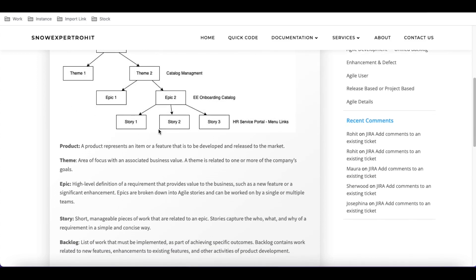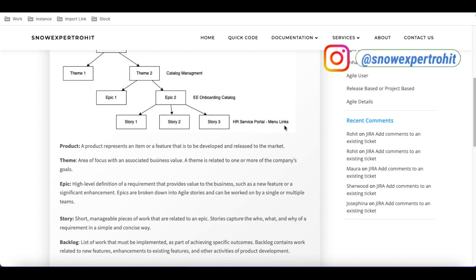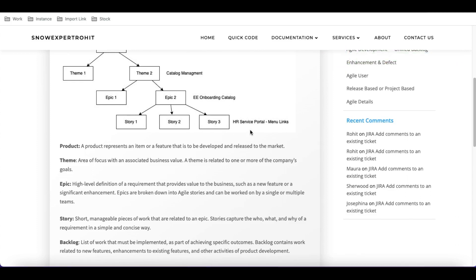Under an epic, we have stories. A story is the detailed description of each piece of development that has to be done by a developer. For example, service portal menu links. In a story, we define each use case — what the features should be, what the test cases are — and that story is assigned to a development group and then to a particular developer.